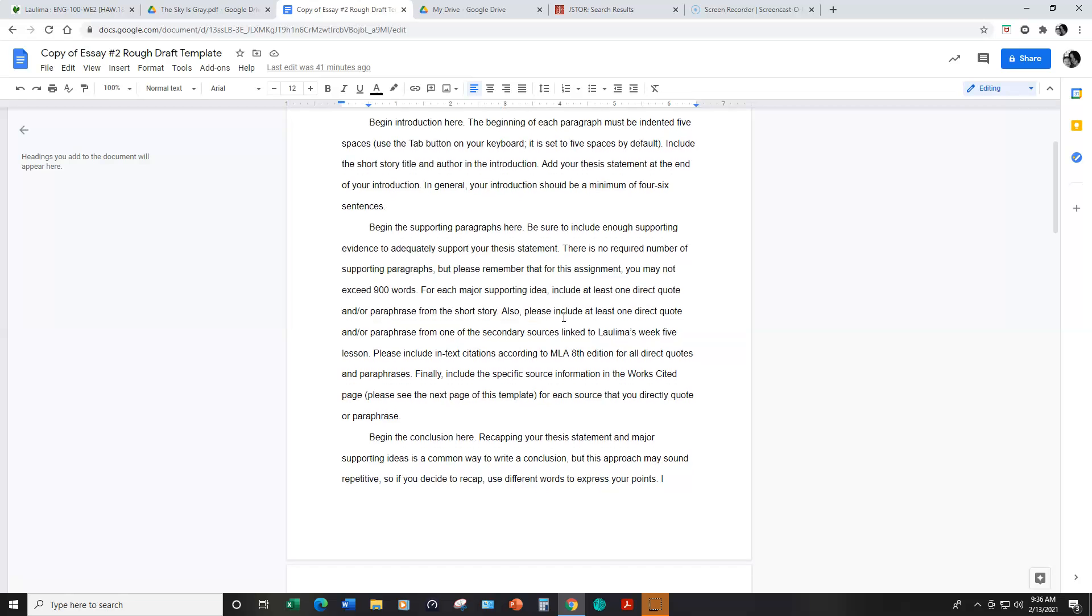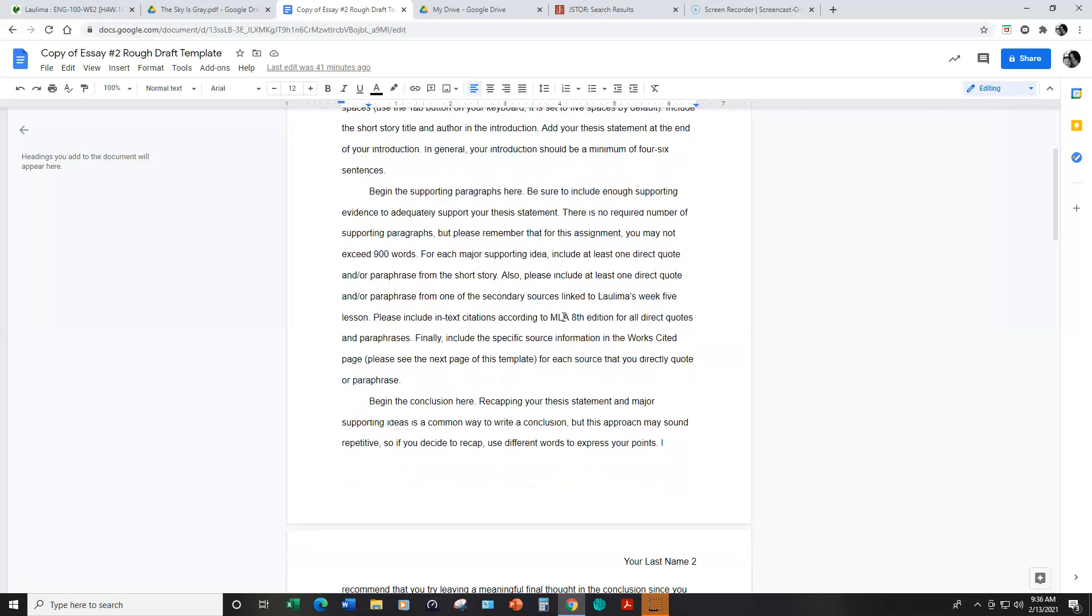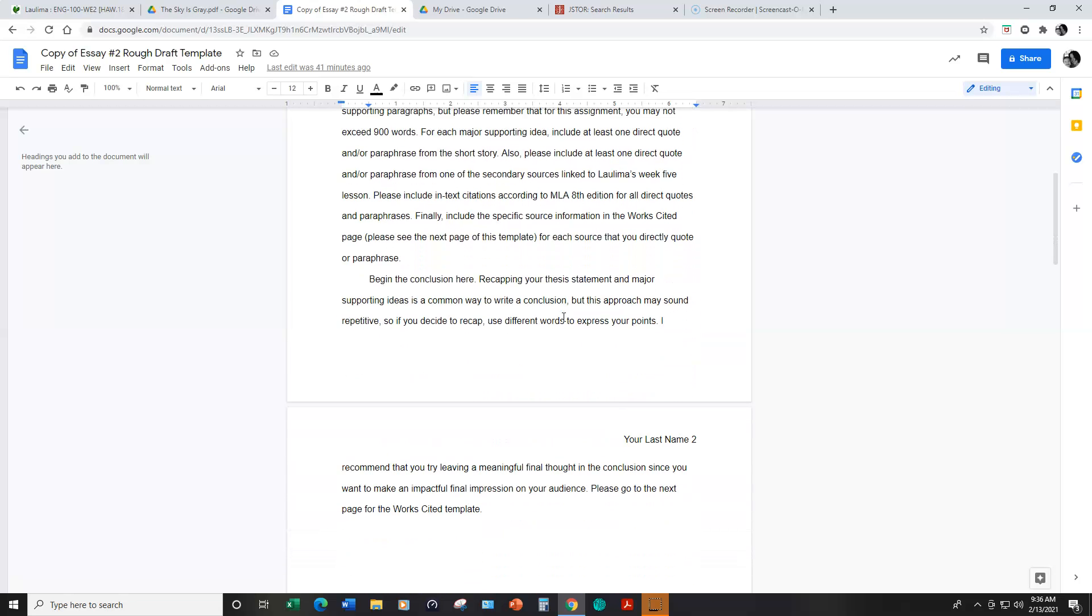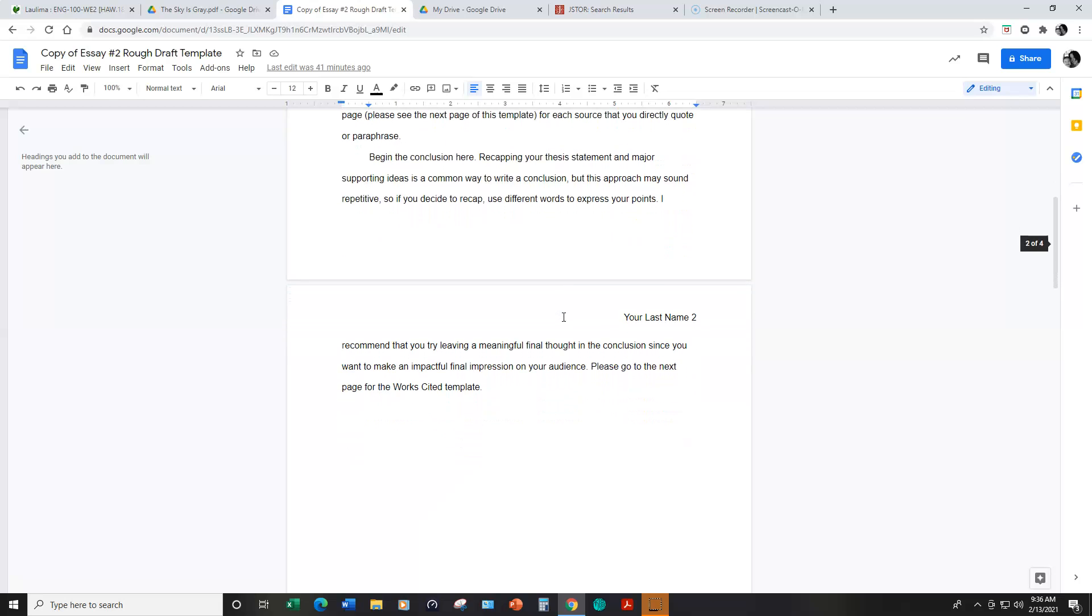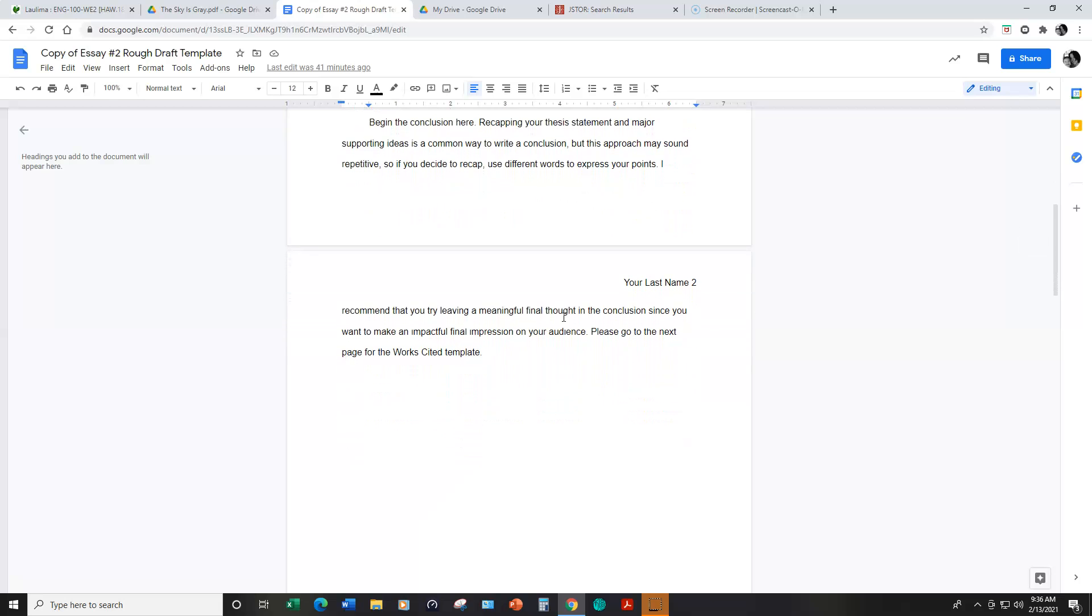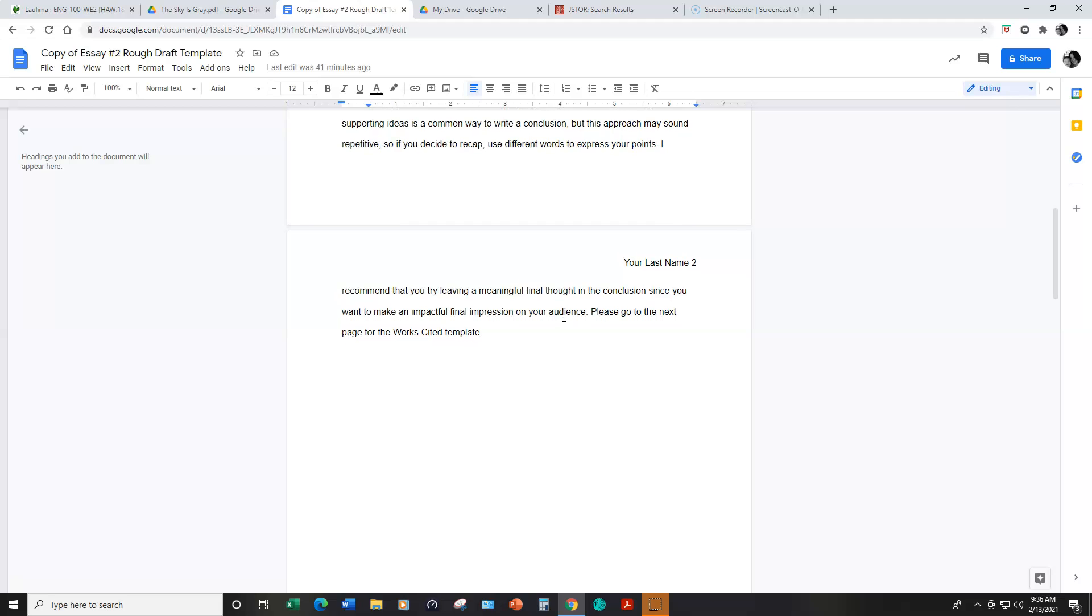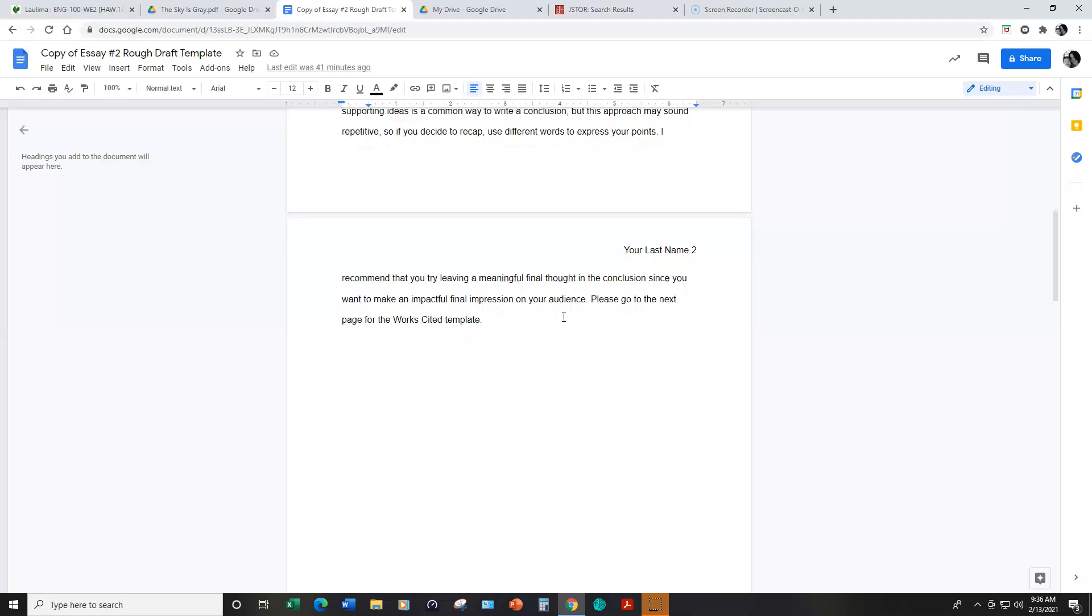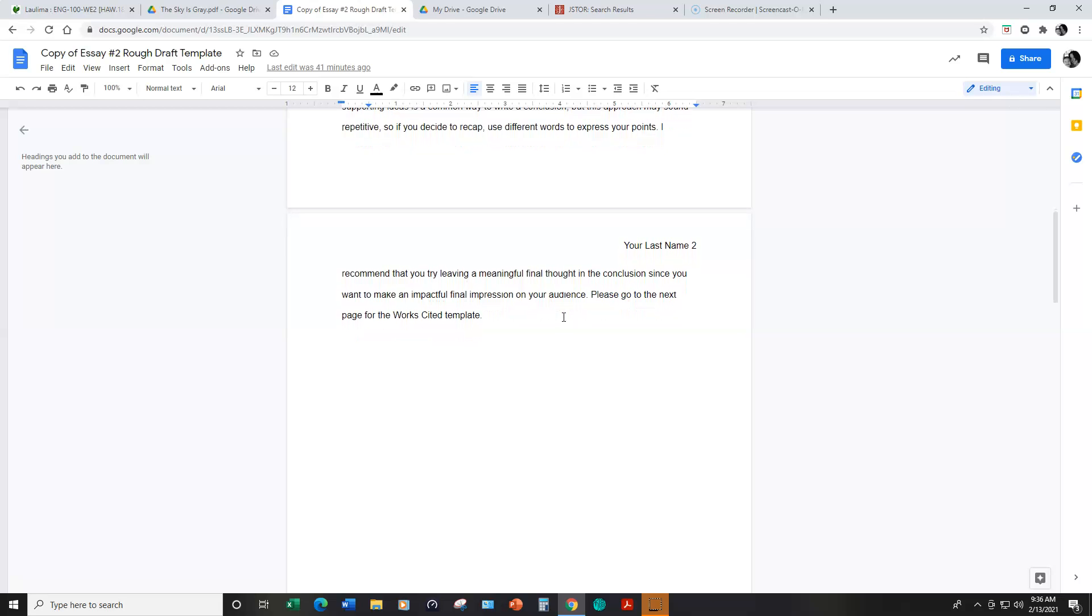In your conclusion the same ideas apply as in your first essay in terms of not just restating your thesis and major points, but leaving something more impactful and meaningful as a last impression for your audience.